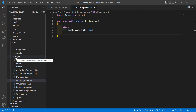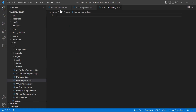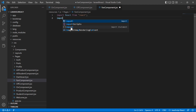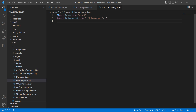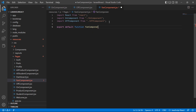Now inside the pages folder let's create one more component. New file, and this time the component name is FanComponent. Inside this FanComponent, import React from React, then import OnComponent and OffComponent. Then create the function: export default function FanComponent, and inside this just pass the props.